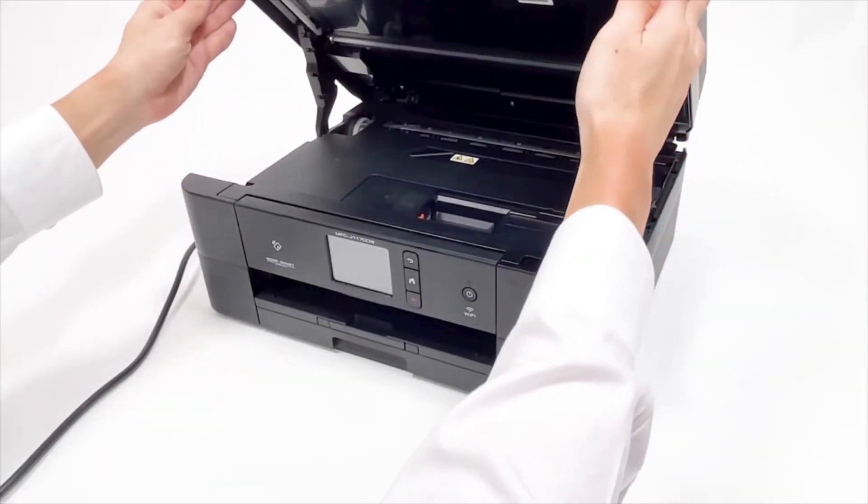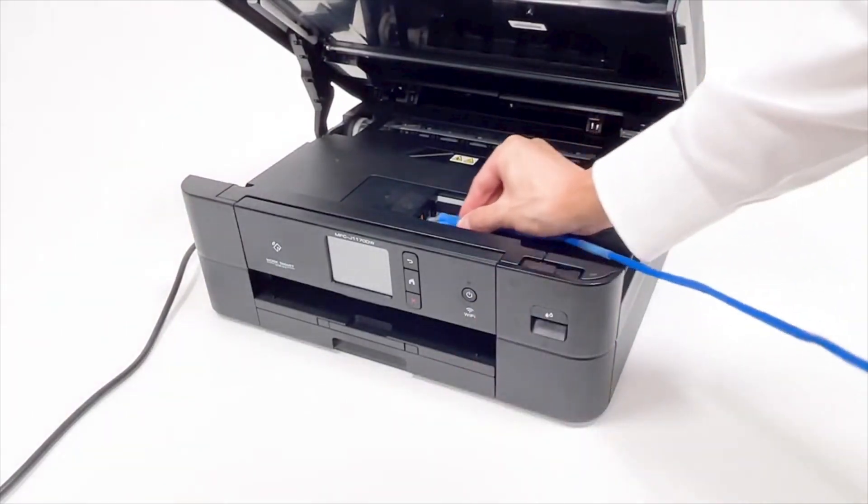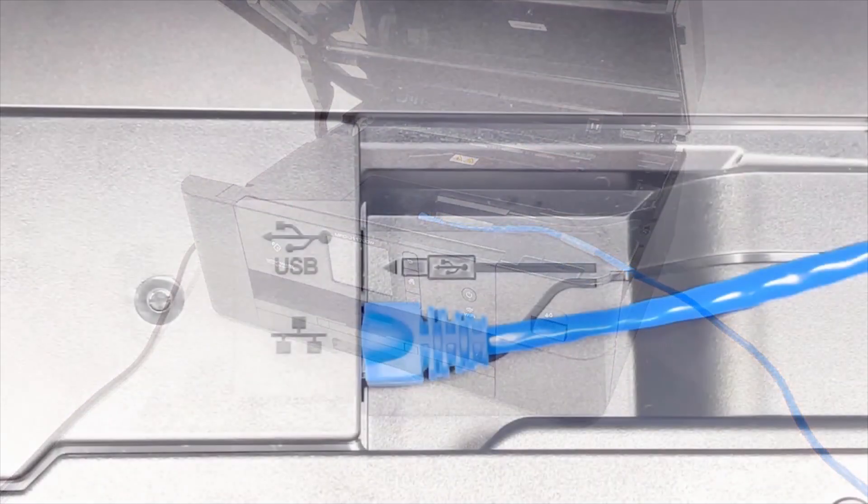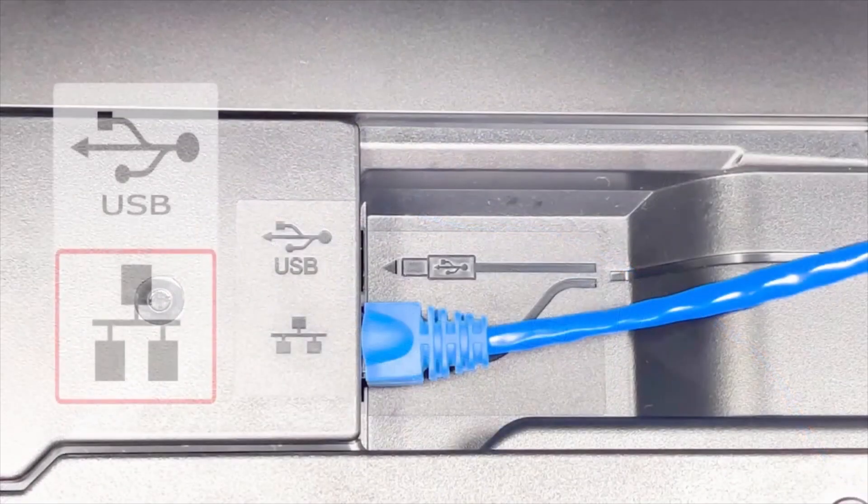We will begin by connecting your machine to a network router with an Ethernet cable. Verify that your machine is powered on.